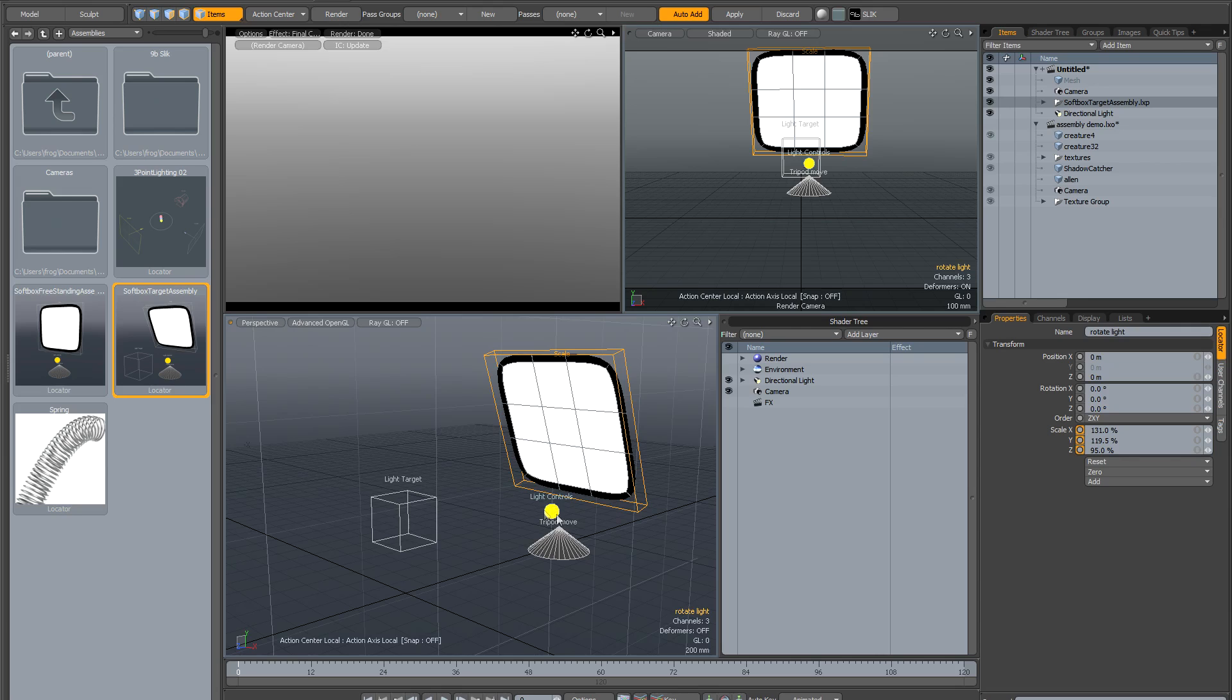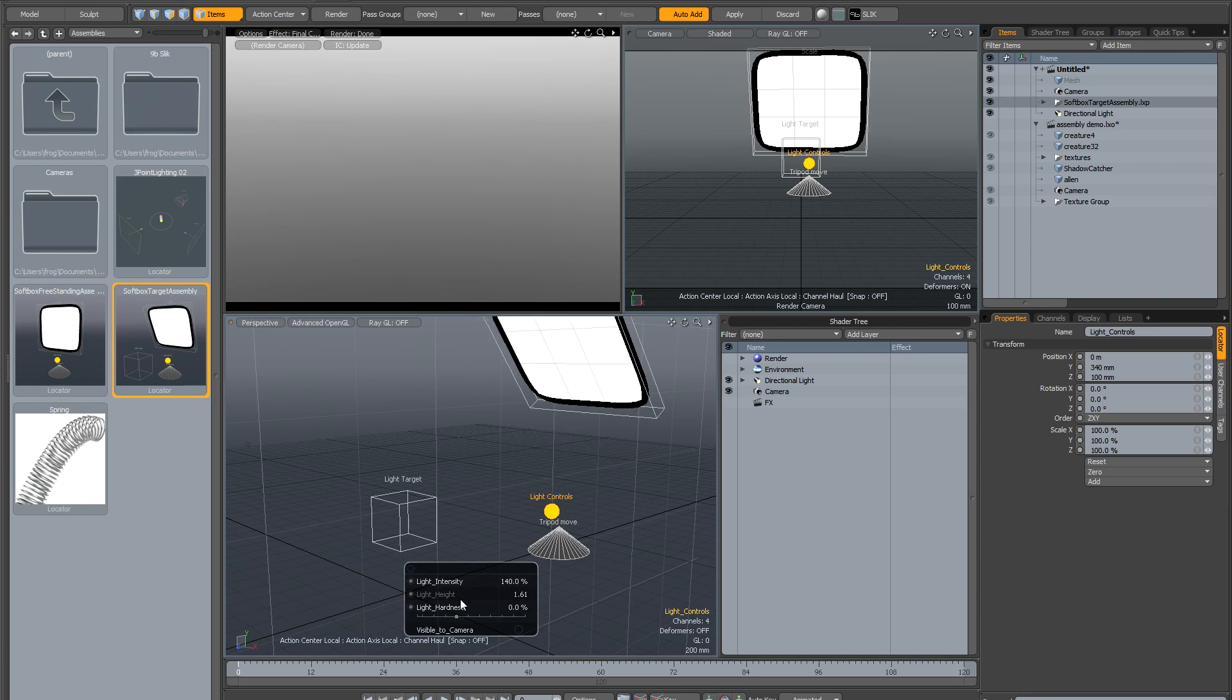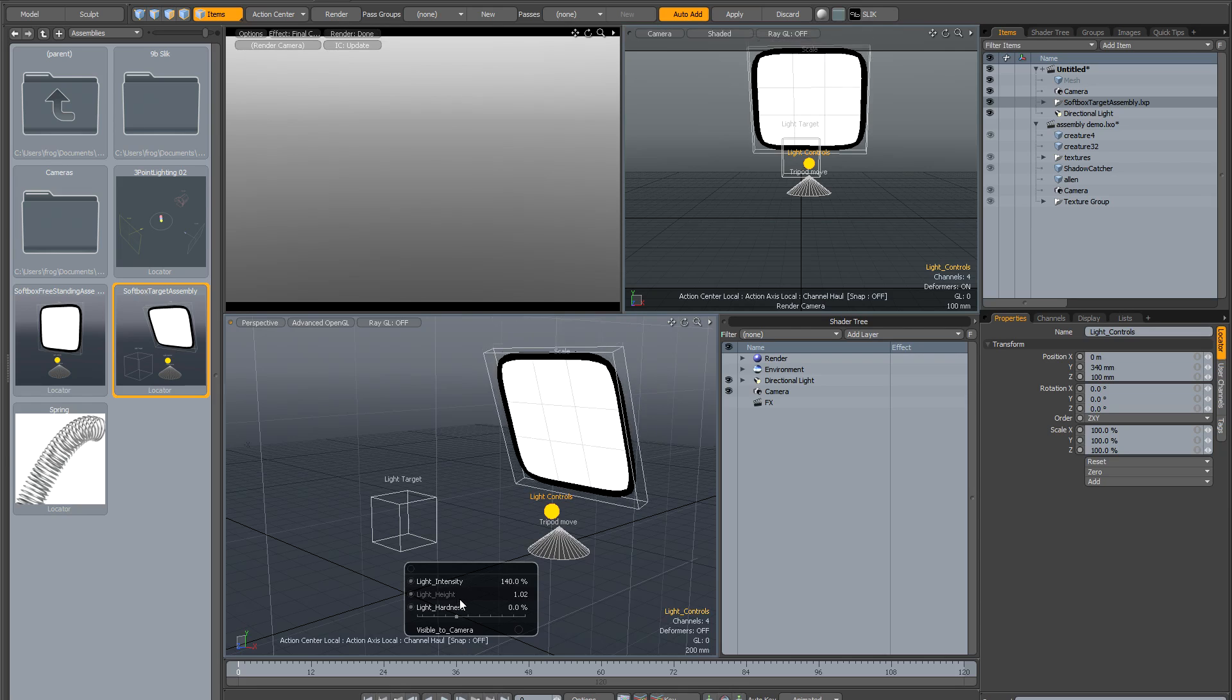Finally, you can see there's this little locator called light controls. If you click on that, it brings up a set of sliders where you can control a few different things. There's the light intensity, so let's increase that. There's the light height, which will move it up and down as if it were on a virtual tripod.